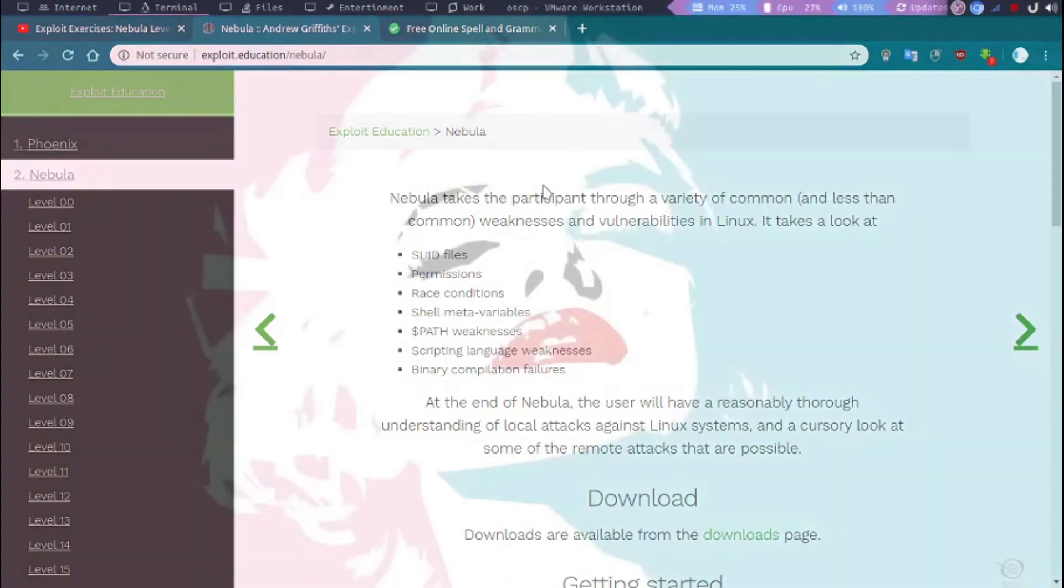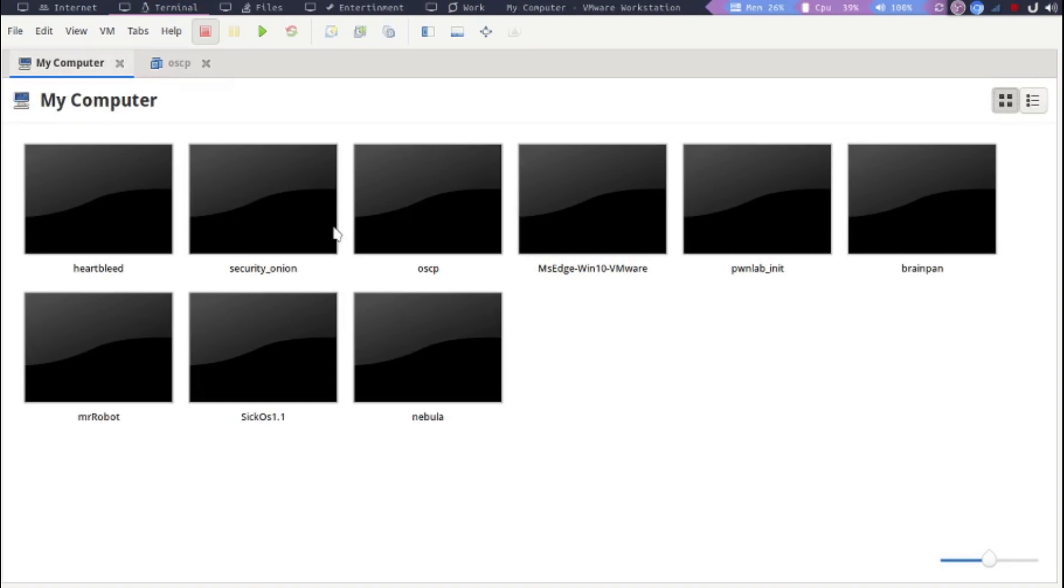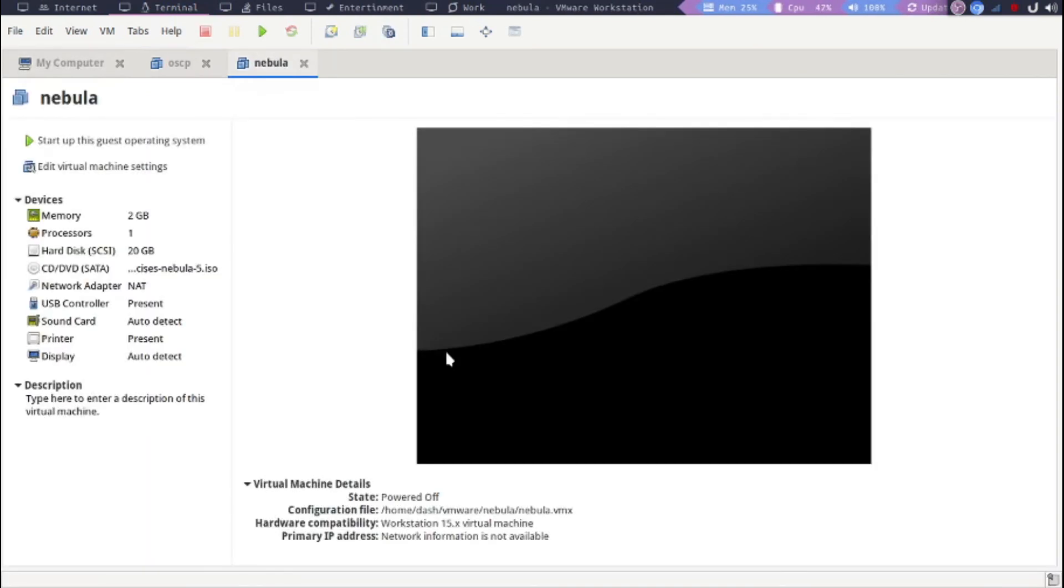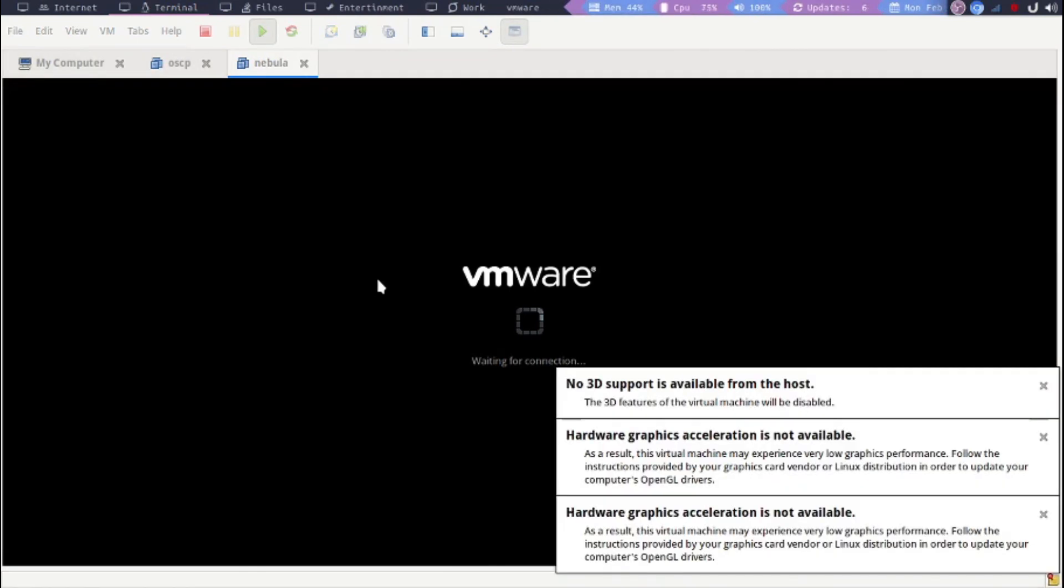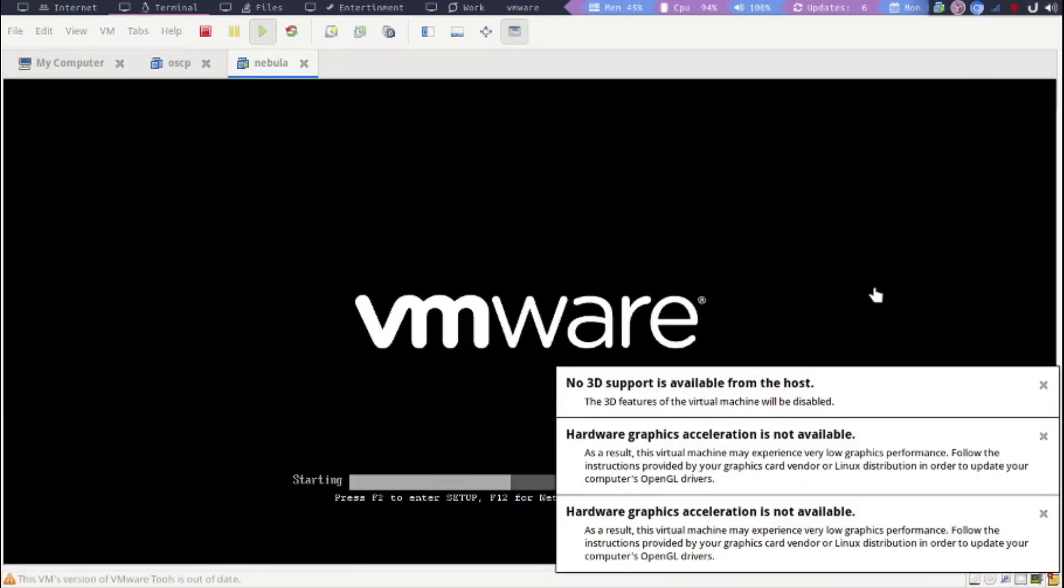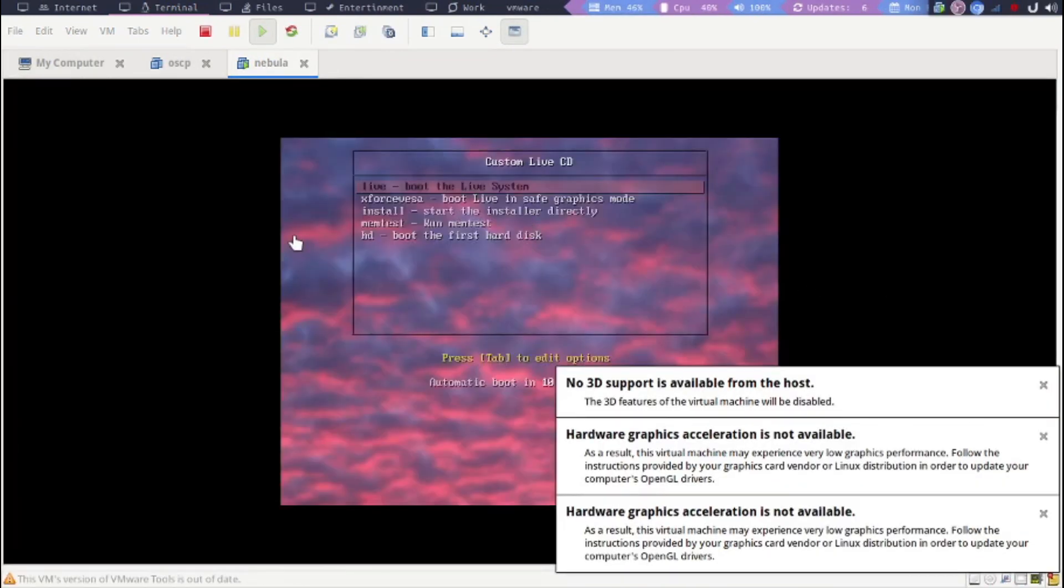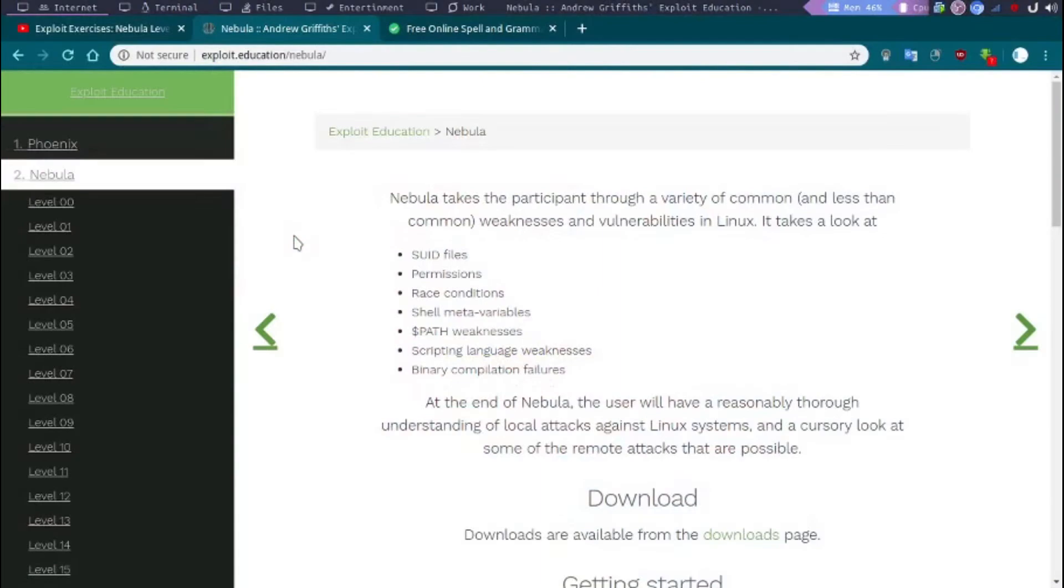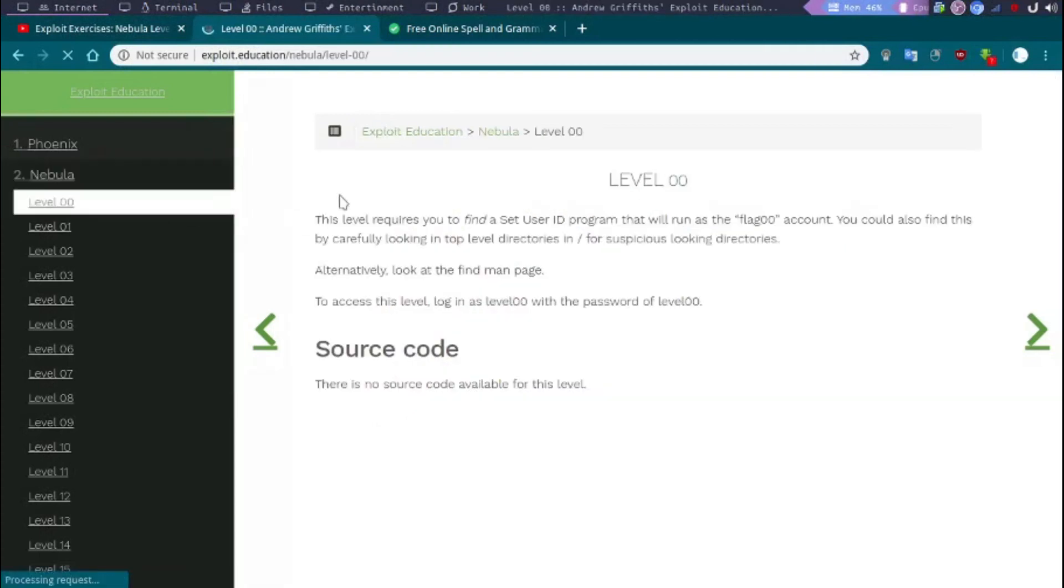So I'm just going to start my VM. Okay, while that is booting, let's go ahead and look at the challenge - the level zero zero challenge.